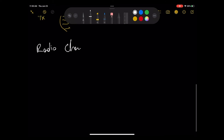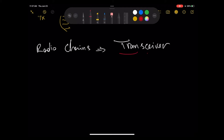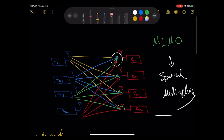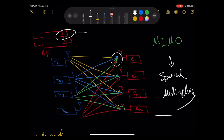Before going further, let me explain radio chains. Whatever supports the full architecture for an RF link, we call it a radio chain. A radio chain is a transceiver — a combination of transmitter and receiver — including TX, RX, mixer, and amplifiers. All of these together make up a radio chain. In MIMO, we talk about radio chains; consider each side with its antennas, buffers, and all internal components as one radio chain.